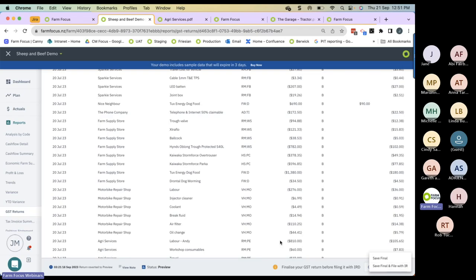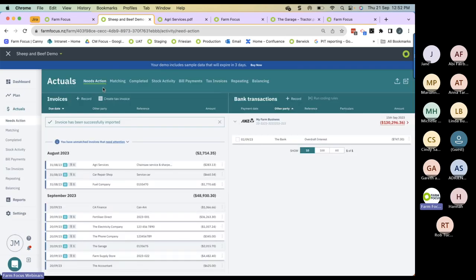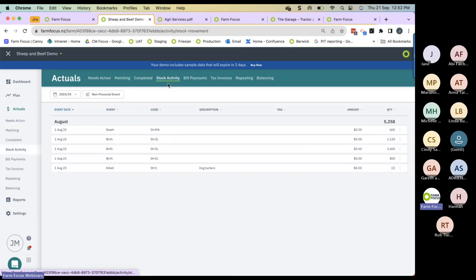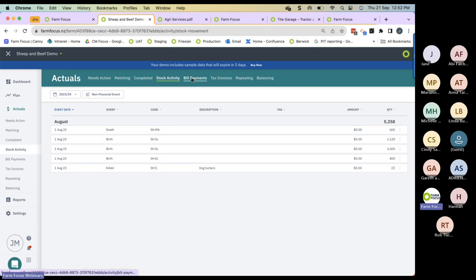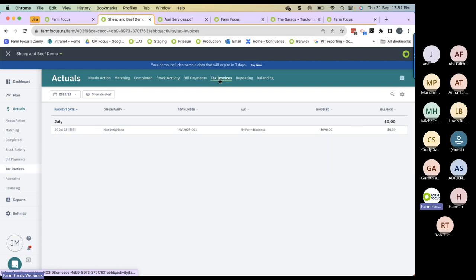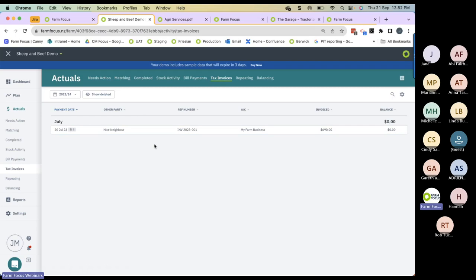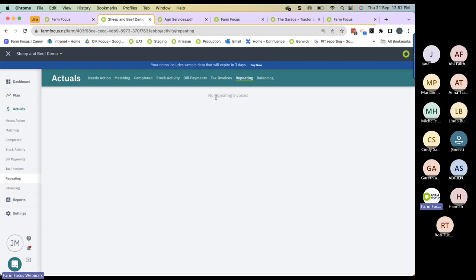Before I finish up, I want to show you a few more things on the actuals page. We've talked about the needs action page and the matching page. The stock activity tab shows your stock movements for the financial year to date. We've got bill payments which we've already talked about. The tax invoice tab is where any tax invoices you've created will be stored. Under Repeating, all your repeating manual invoices are stored and can be deleted from here. And we've already covered the balancing tab.